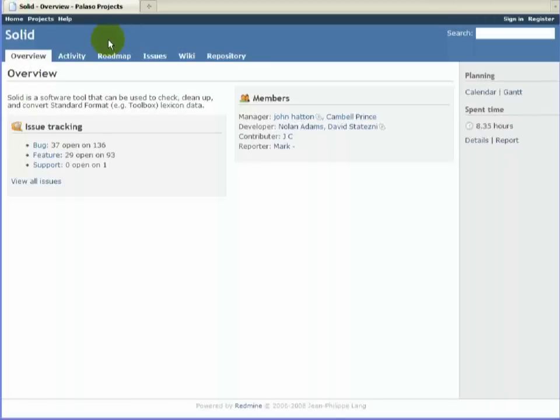Okay, so this is the general overview. You can see who are members of the project. A bit of a dashboard look at the bugs outstanding, feature requests, that sort of thing.